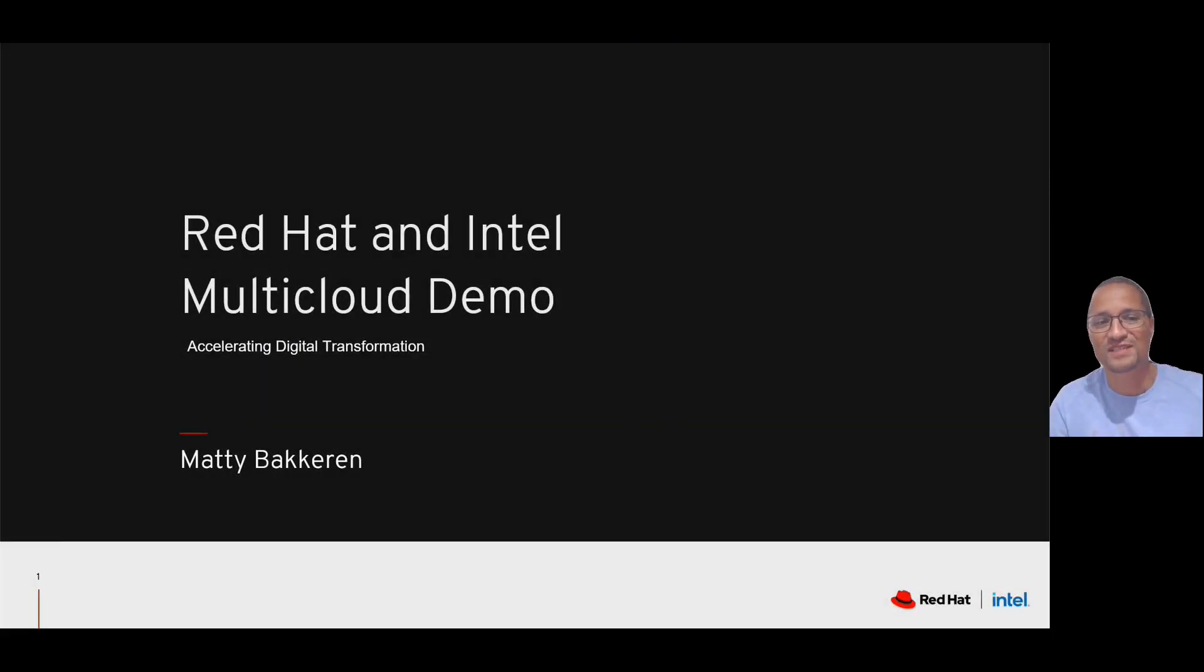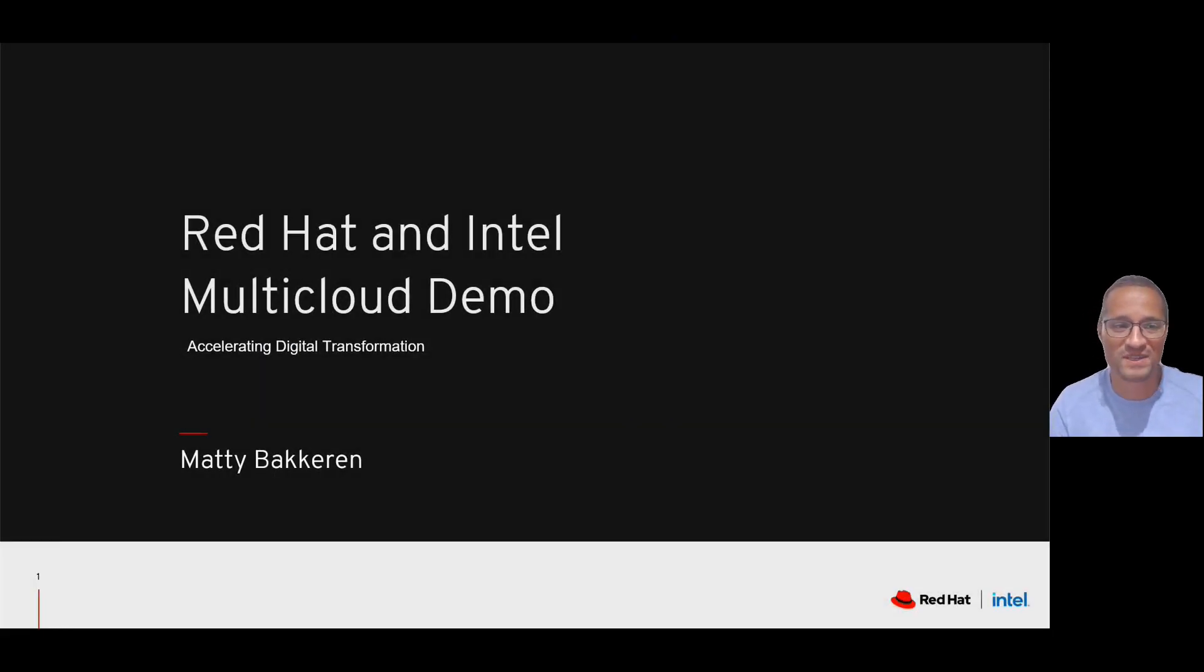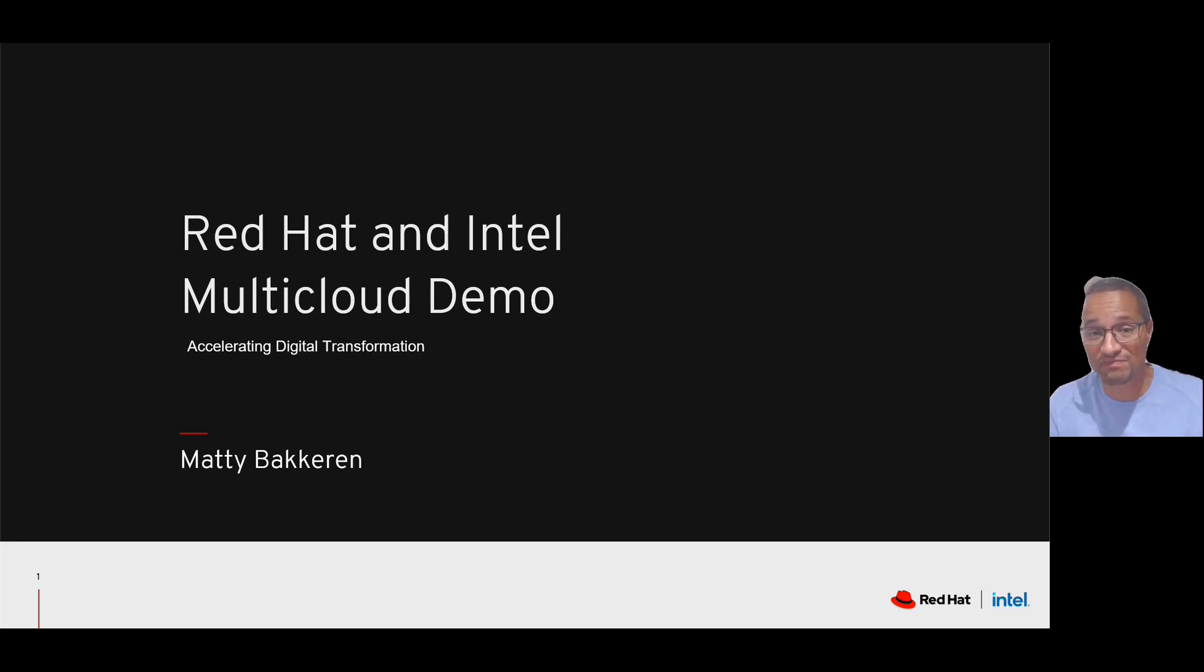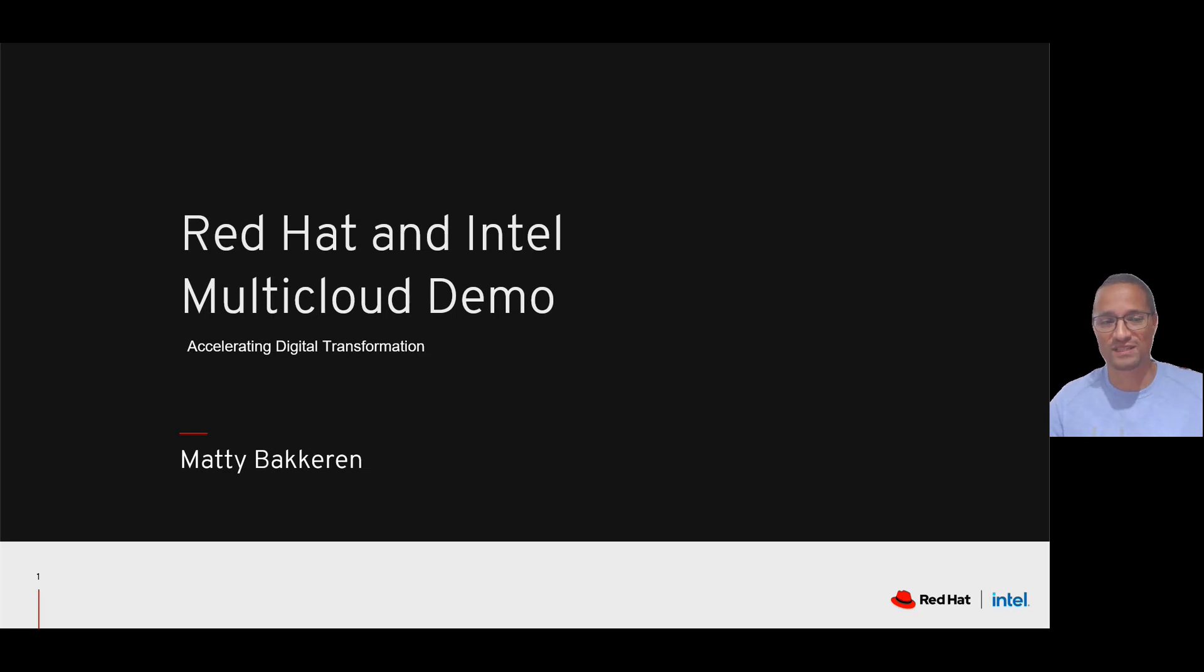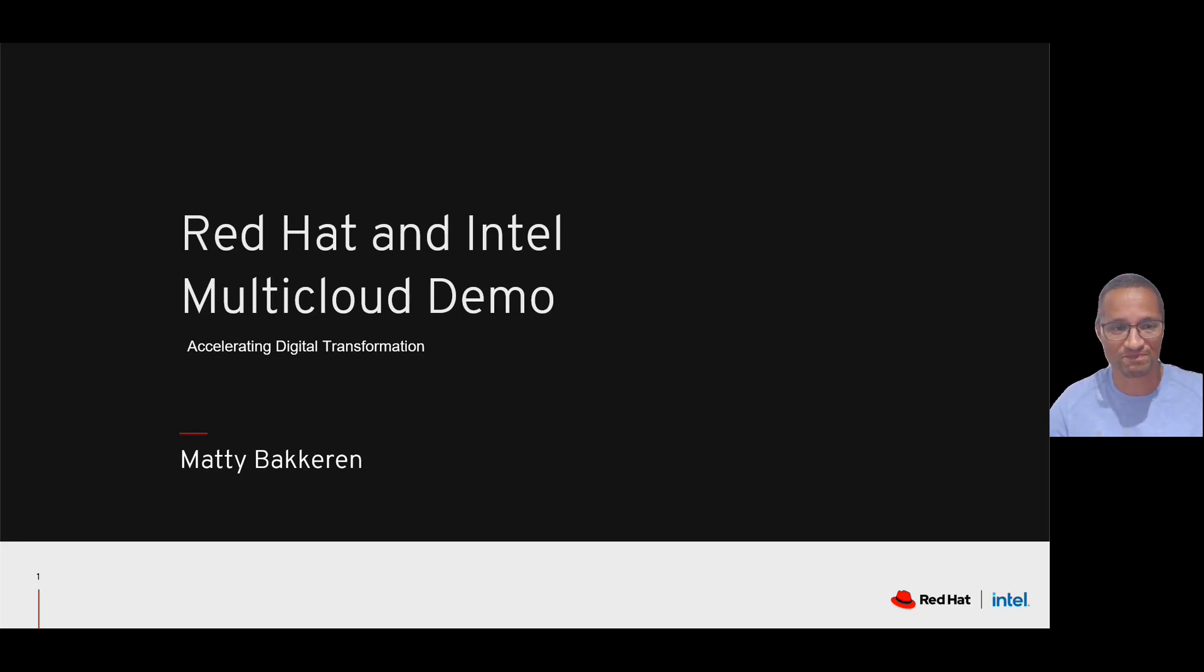Hello, my name is Mati, and I work for Intel on the Red Hat partnership team. Today, I'd like to talk to you about multi-cloud, and more specifically, show you a demo of some of the amazing capabilities we offer you to navigate the transition to cloud.